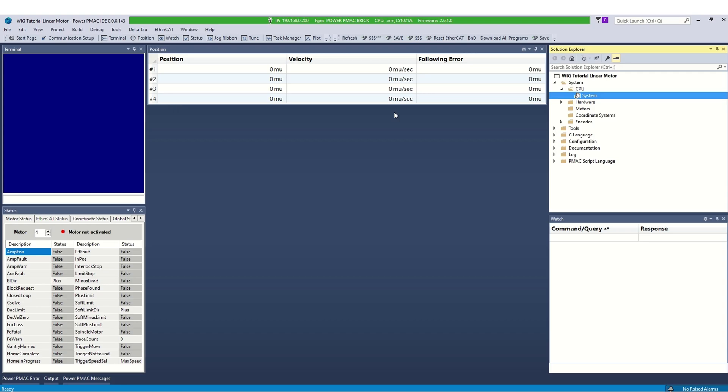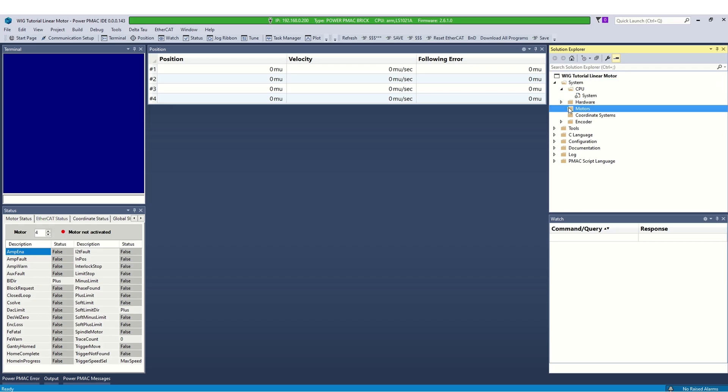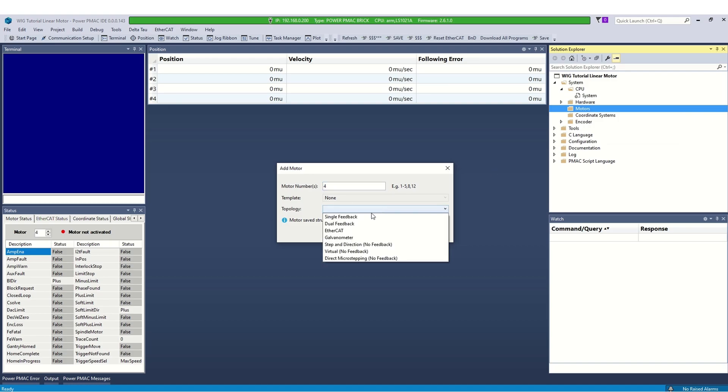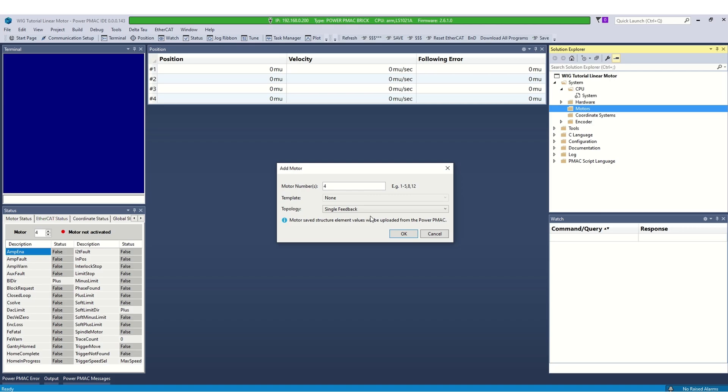Let's start with the motor setup. To set up a new motor, go to the solution explorer, right click on motors, select add a motor, enter the motor number and select the feedback type depending on your hardware. Here we will set up motor 4 with single feedback.